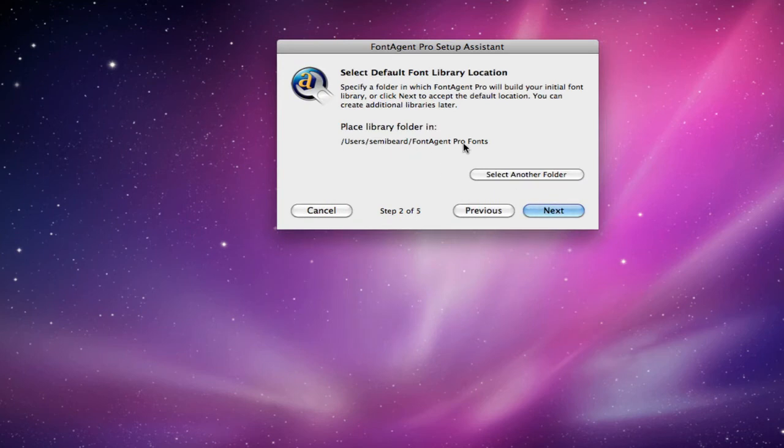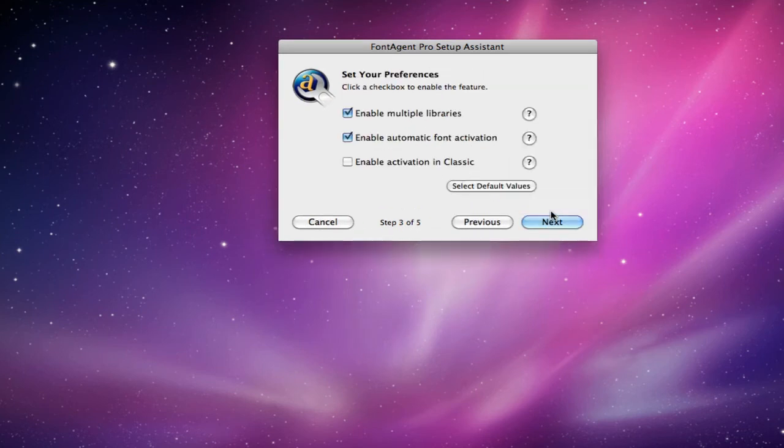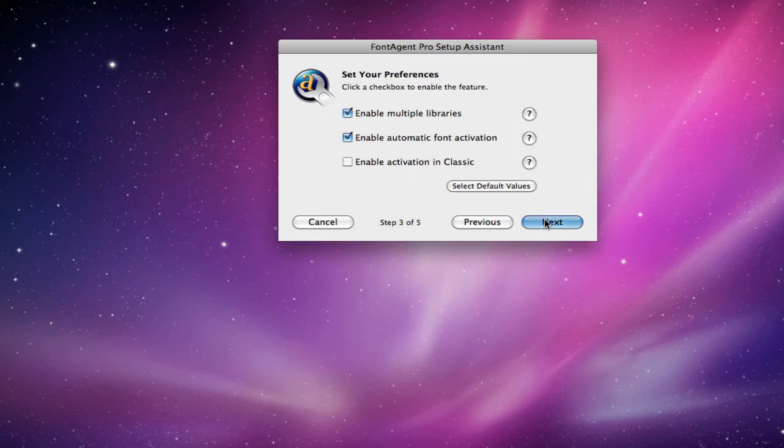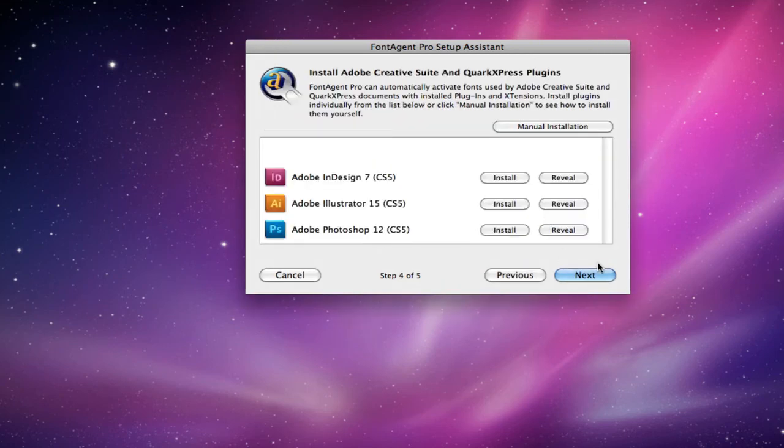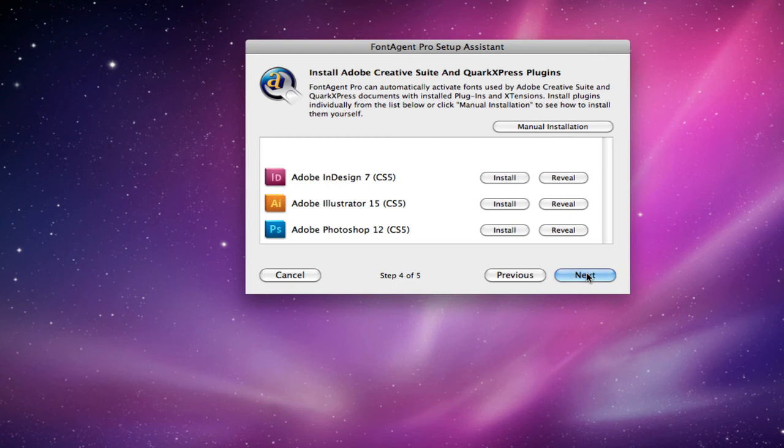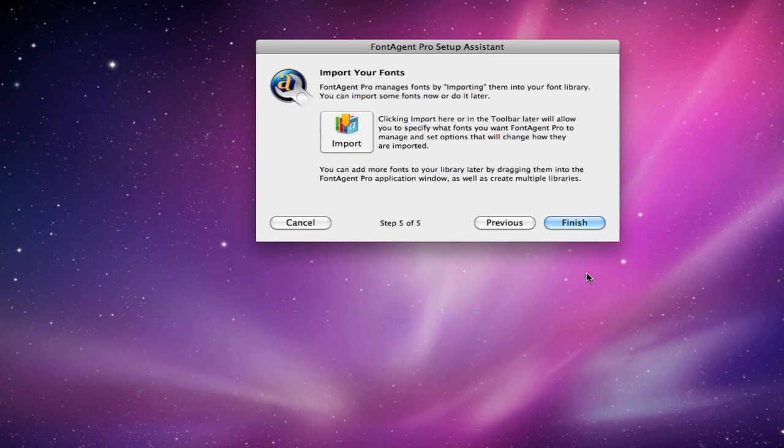This is your default library, so we're going to click next. You could change these, but these are all default values, so again, next. Since you already have your Photoshop plug-ins installed, deleting the preferences did not take away the plug-in, so we don't need to worry about this at all, so next.